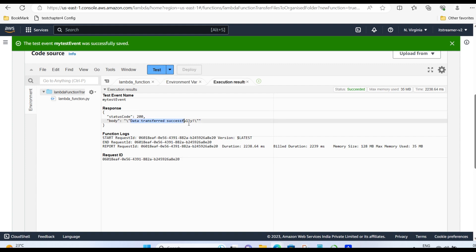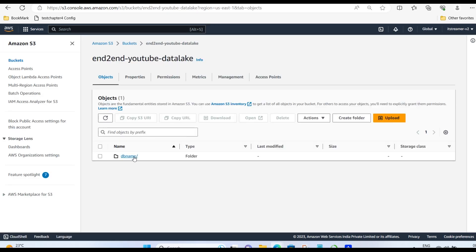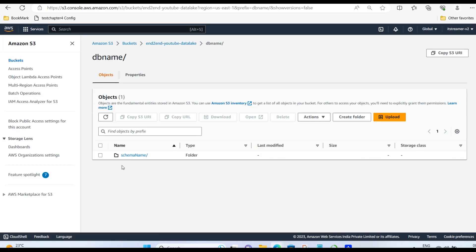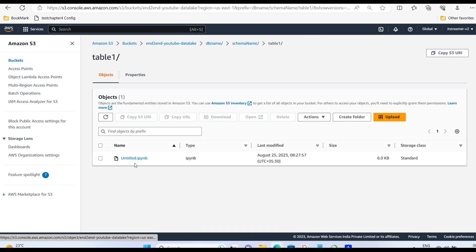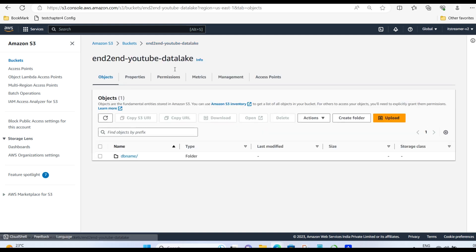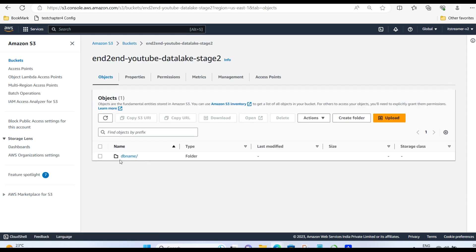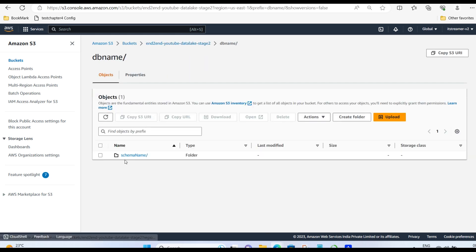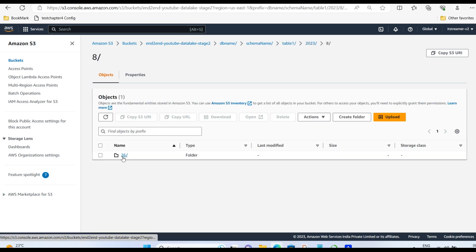Yep, it did. It shows data transfer successfully. Let's check our S3 bucket. Go to source bucket. Go inside table 1. And yeah, all parquets are gone. Let's see destination bucket. See, it has created folders. Year, month, date and hour. Inside which you can see all parquets.